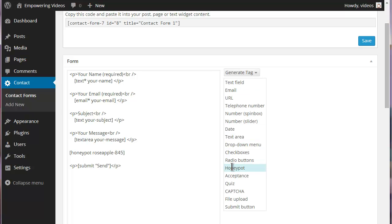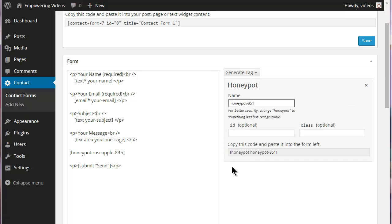It's recommended that the honeypot tag name be changed. This helps prevent spammers from recognizing this as a trap.